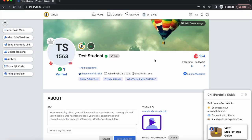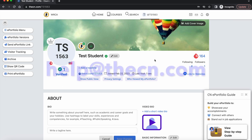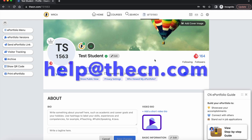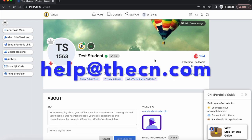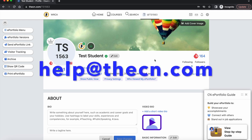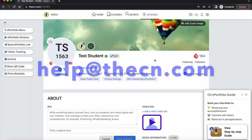Hope you find this navigation tour helpful. If you ever have any questions using the CN platform, feel free to contact our support desk at help@thecn.com.